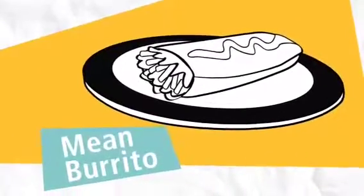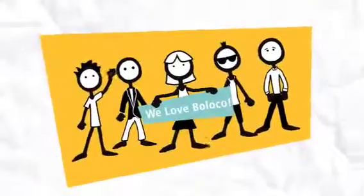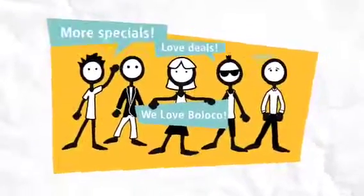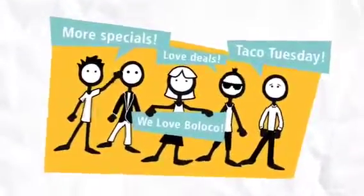In fact, their burritos are so good, their customers ask to be informed of deals, specials, and events happening there.